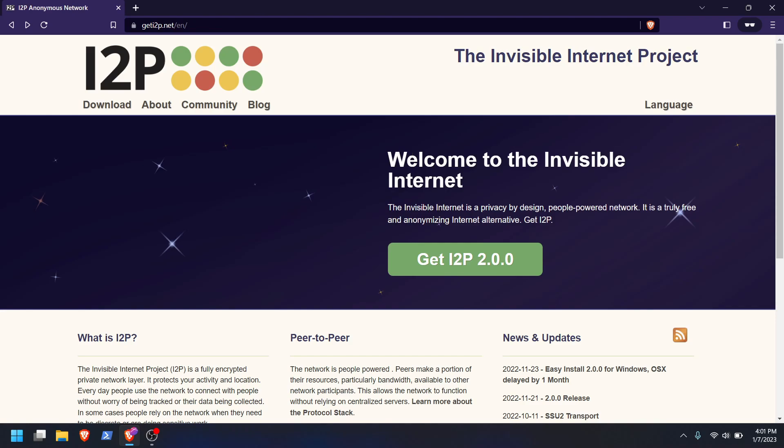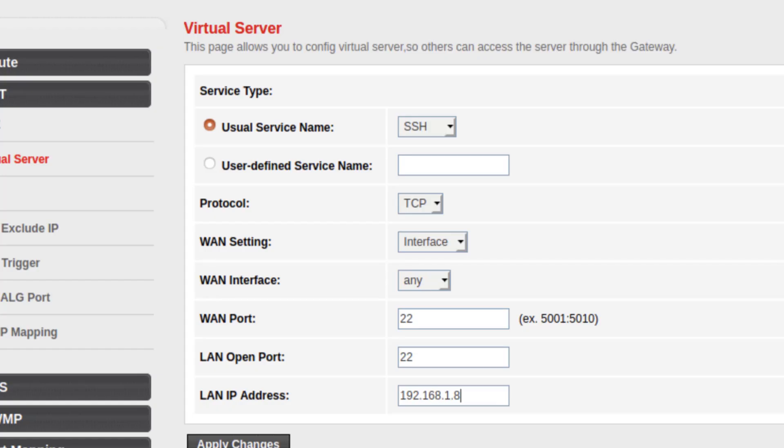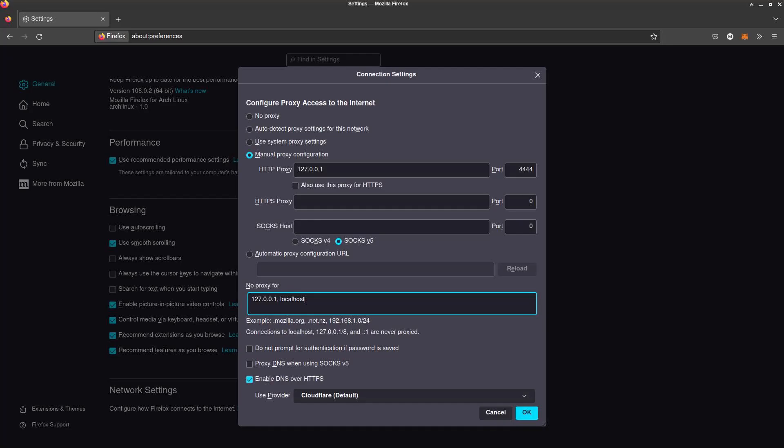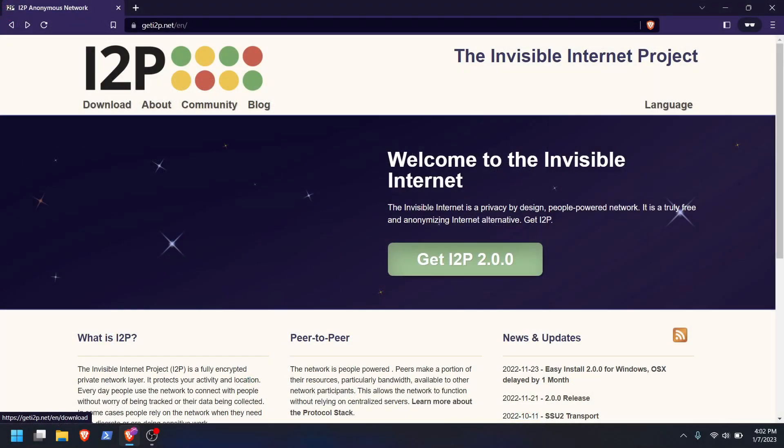So this easy install bundle I'm very happy to see because I expect it to take away a lot of that complexity. Hopefully it takes away the process of having the end user set up or forward the port that they're going to use for i2p on their router, and then the process where they have to configure the proxy settings in the browser that they want to visit i2p sites with. I think those two steps in particular have tripped a lot of people up.